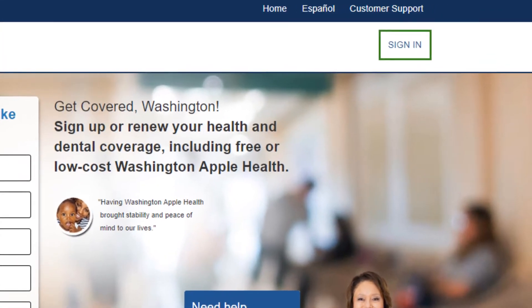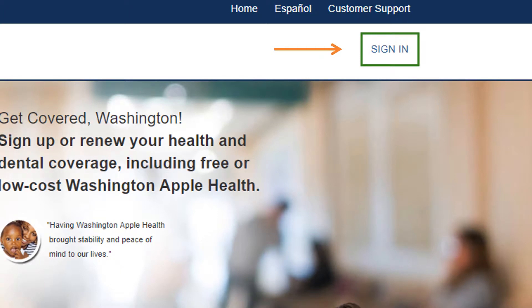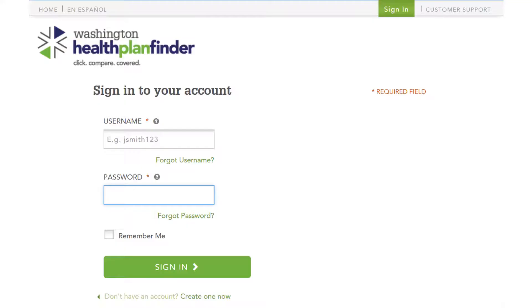And then from there, you're going to go to the top right of the screen where it says sign in. And then on the next page, we're going to have a place we can type in the original email that we used to start the account.